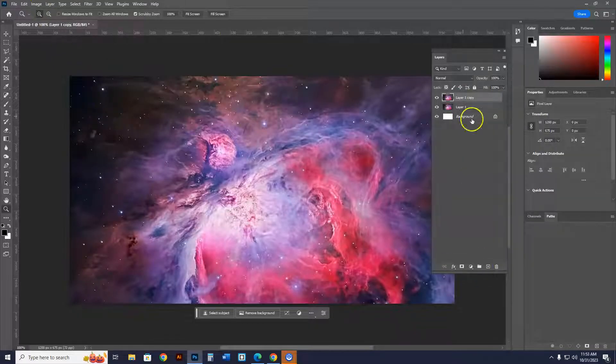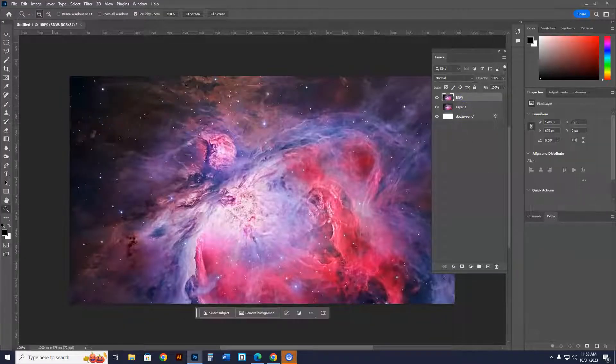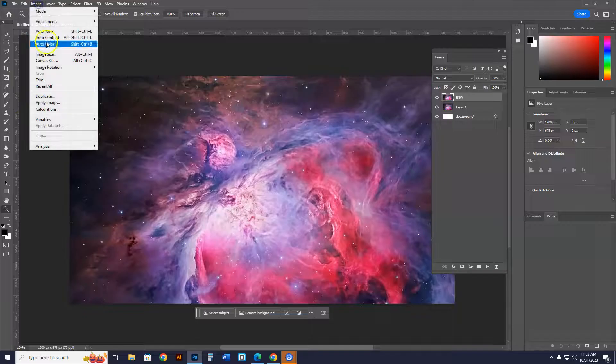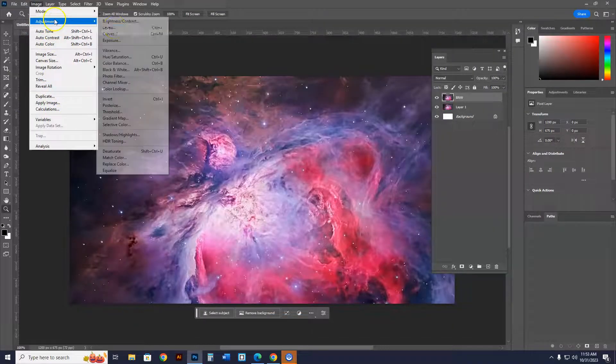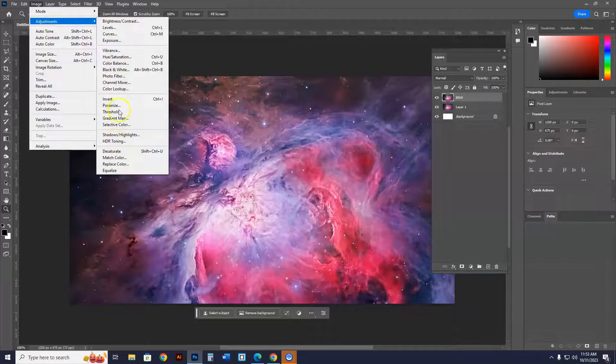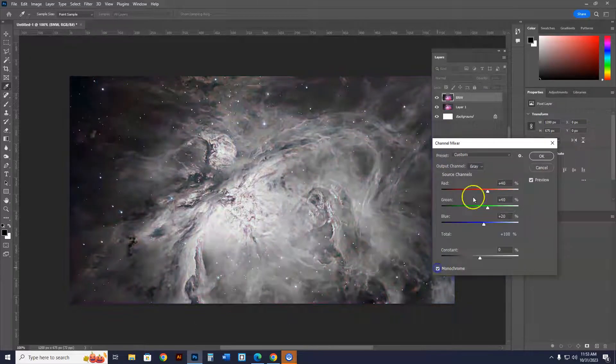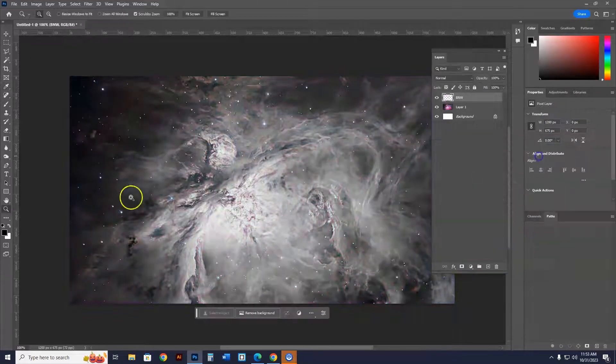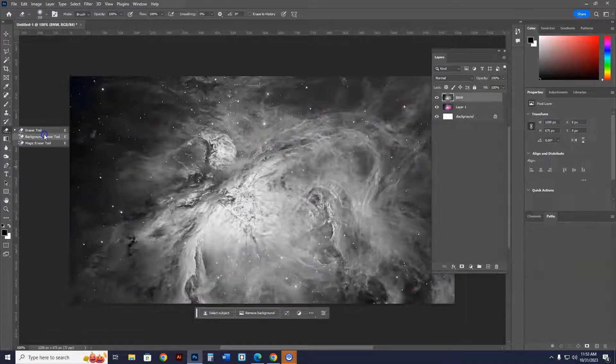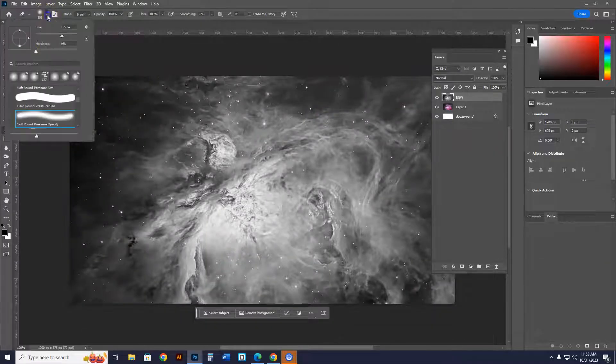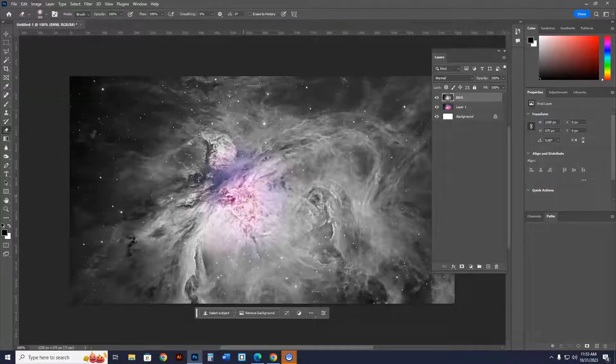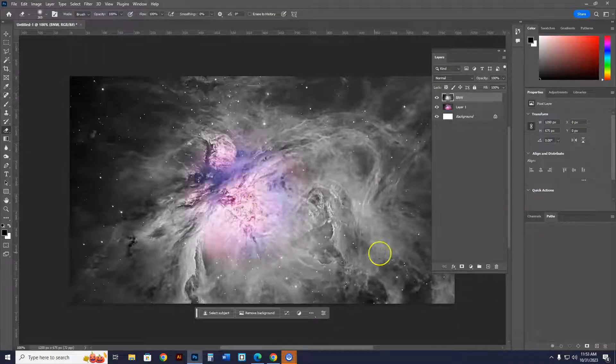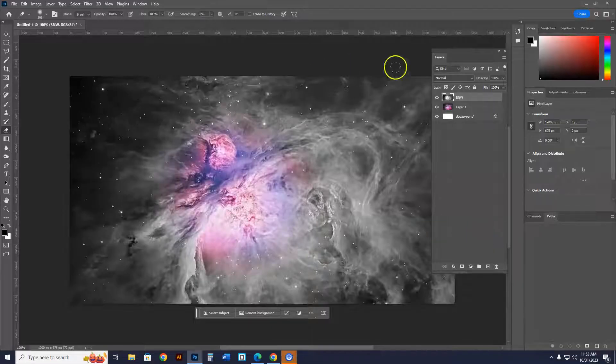In this layer up here, the top one, call it black and white, B&W. In this one, image, or image, adjustments, channel mixer, boom, monochrome, boom, boom. Go into here, make it an eraser tool, ginormous eraser, like that, bow, right dead smack in the middle of the nebula, and now you have a nebula.